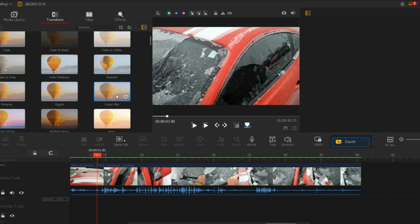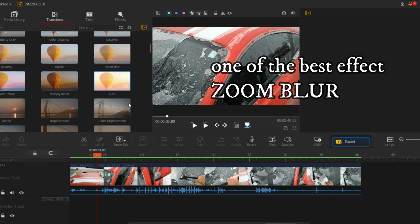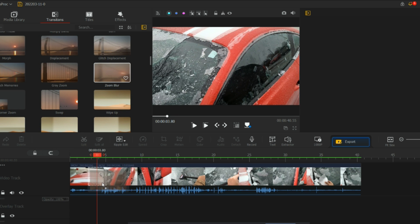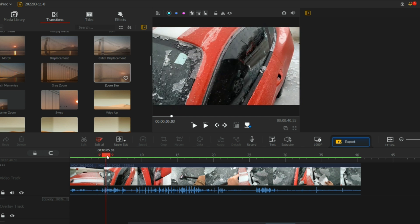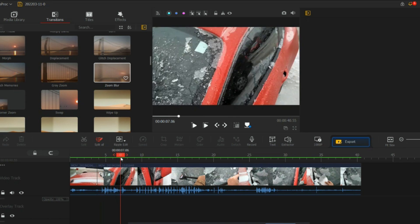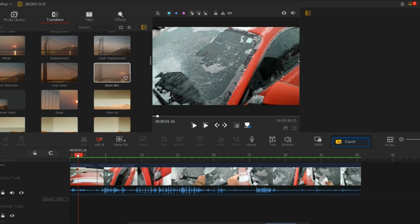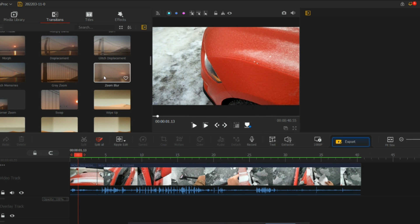You click the transitions and you can do so many different transitions. There are so many different options. If you want to do the zoom blur, you can just click and drag down. Before doing anything, you just have to split it so you can add it.